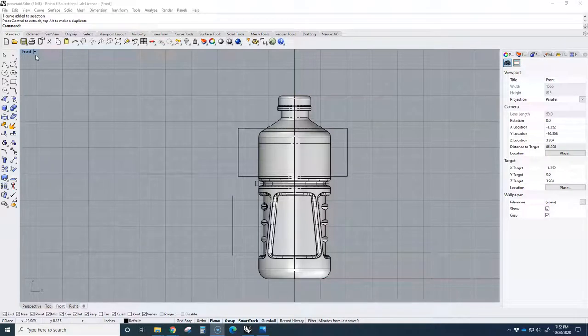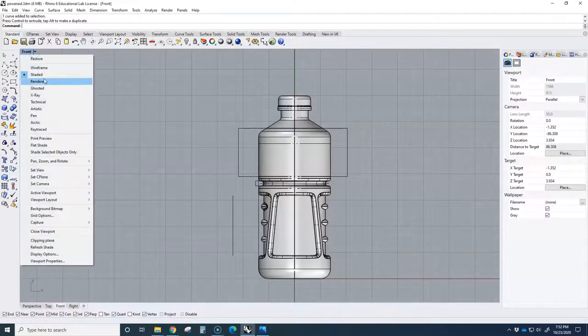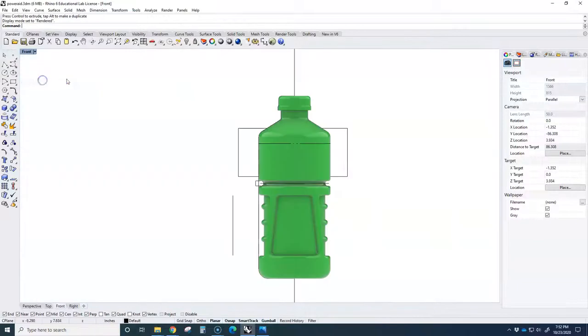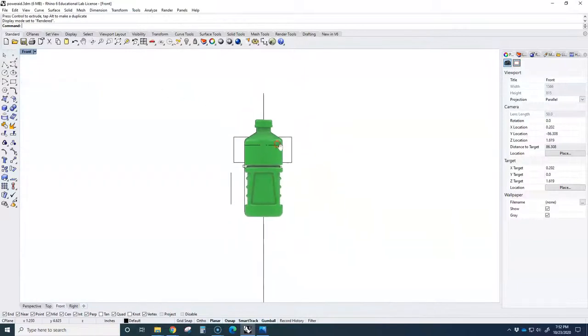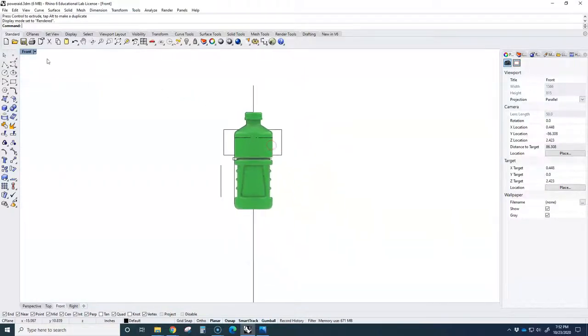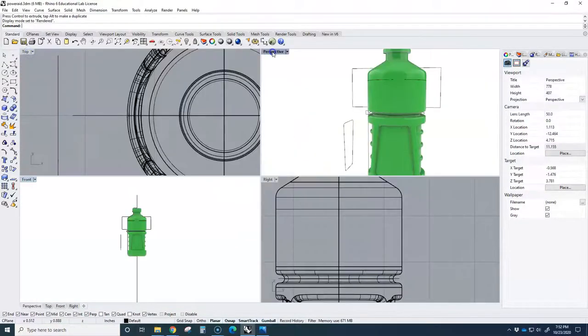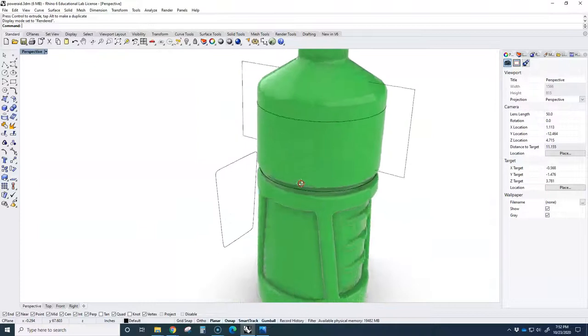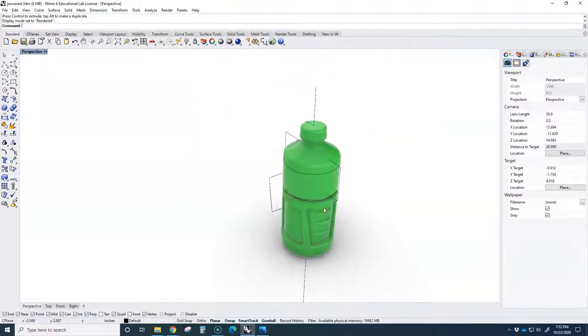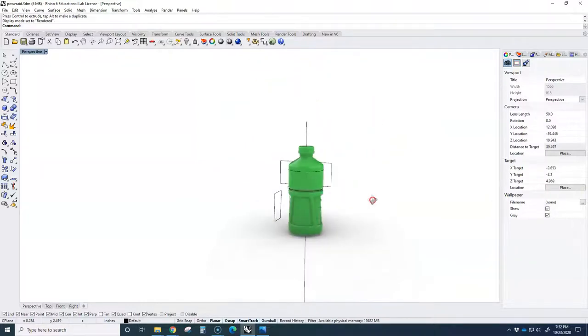Alright, so we're going to try to render this thing and also put in a label. And so here is my perspective. So we have our PowerAde bottle.